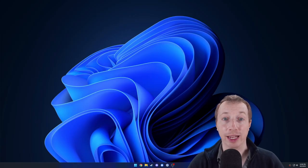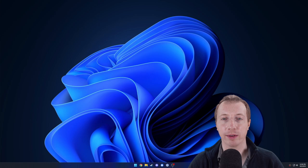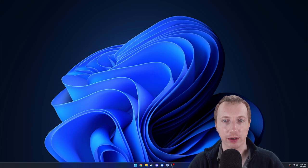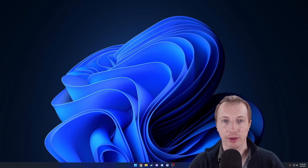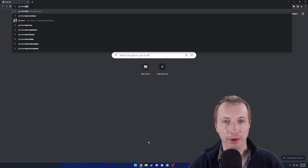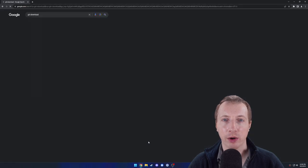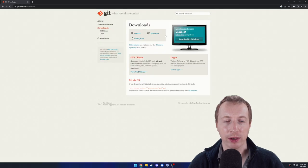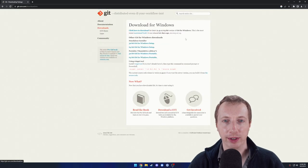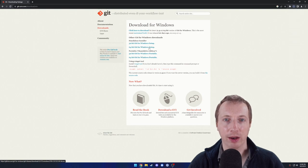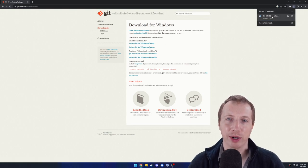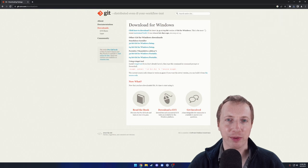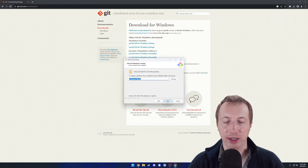First, we're going to install Git on our Windows machine so we have some basic tools outside of our remote machine. Open your web browser and search for Git download. It should be the first link. Go there and click Download for Windows. Download the 64-bit Git for Windows setup and open it whenever it's done. For the install, we're going to hit Next for pretty much every option and keep the default.